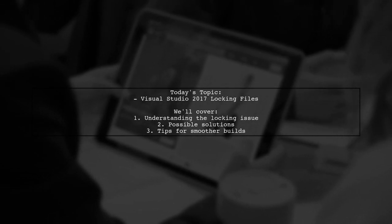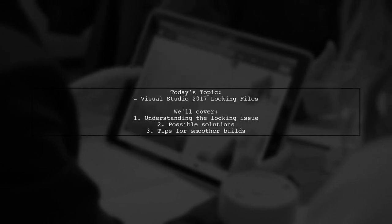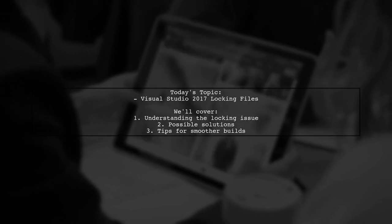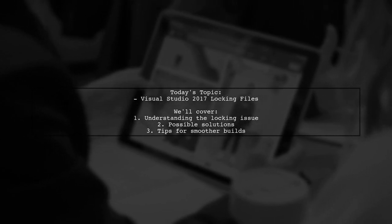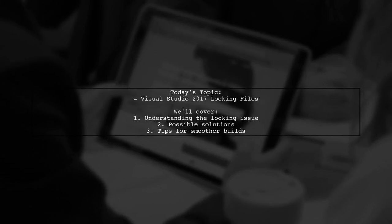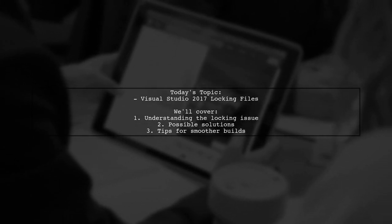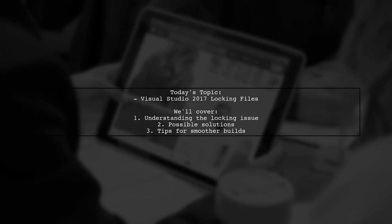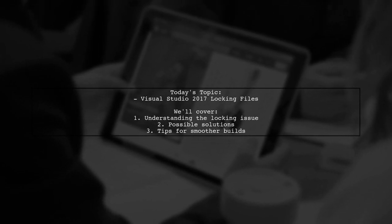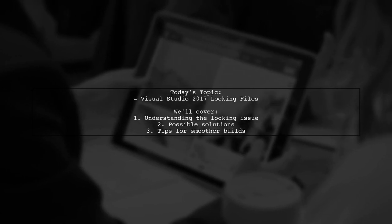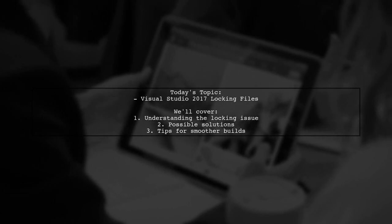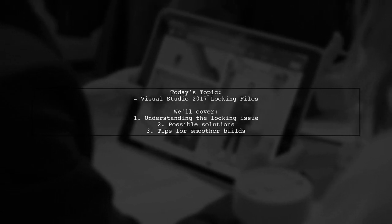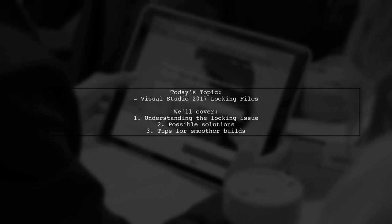They received an error message stating that the system could not copy a specific DLL file, exceeding the retry count. Despite trying to run Visual Studio with and without administrative privileges and following suggestions for older versions, they are still stuck. Let's dive into this issue and explore some potential solutions together.